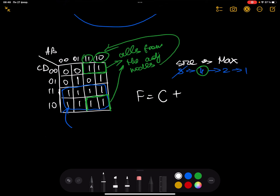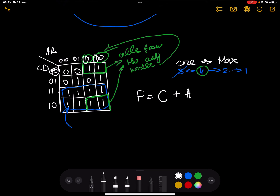Let's write the functional representation for this size-4 rectangle. A has the common value 1 for all four inputs, so we write A. B has 1 and 0 — not common. C has 0 and 1 — not common. But D is 0 for all four inputs in the rectangle, so we write D-bar. The representation for this rectangle is A AND D-bar.